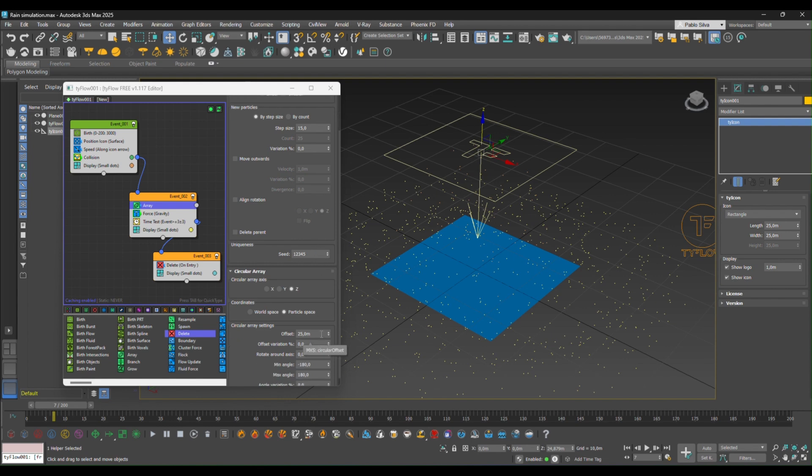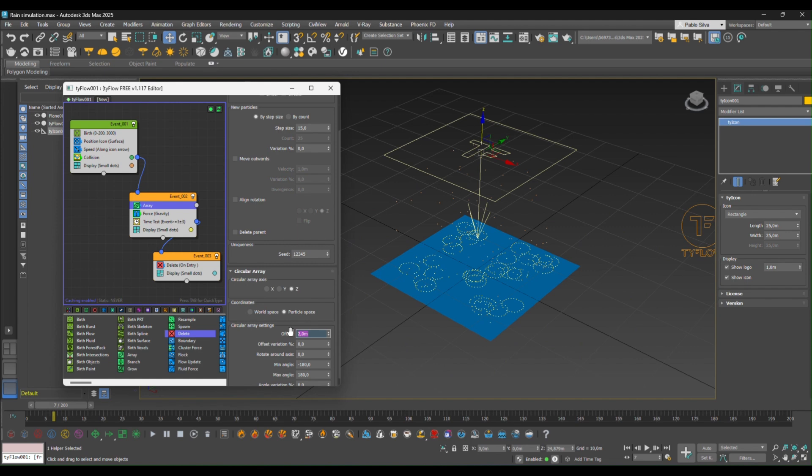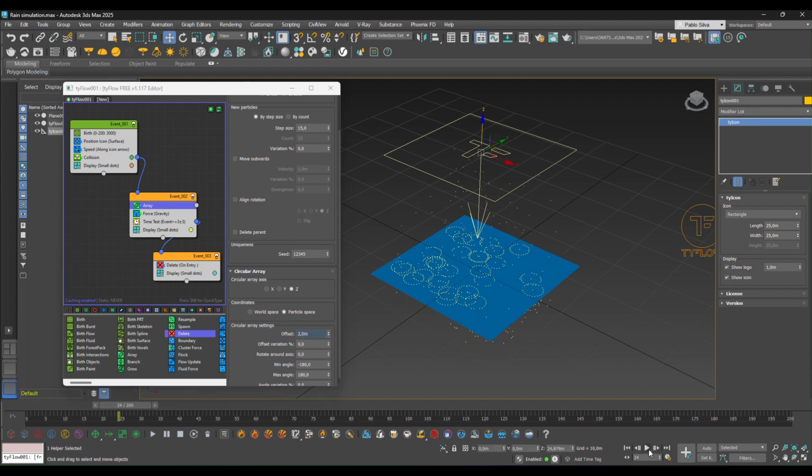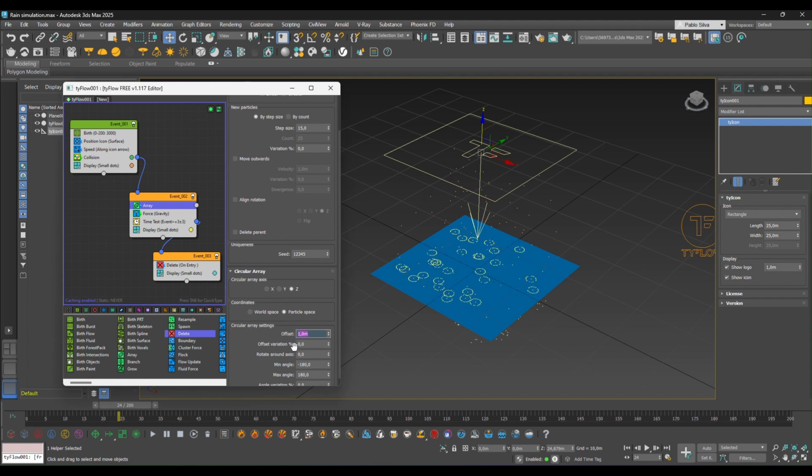So to solve that, we can go into the offset, which means like the distance from the new particles to be separated from the original one. And we can set this to a lower number, let's say two. So there you go. And you can play with this number so that you can have like a better rain effect.